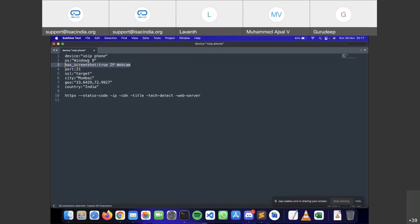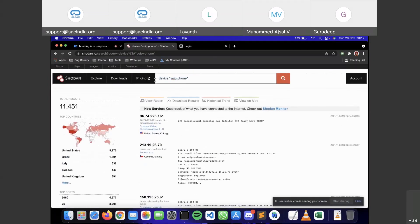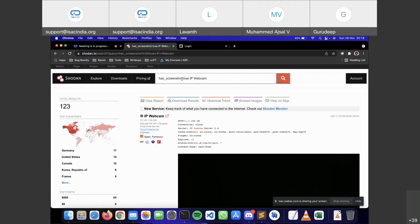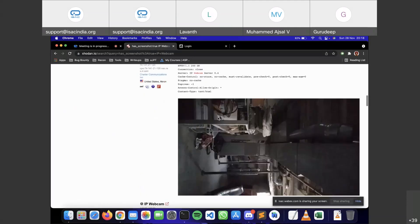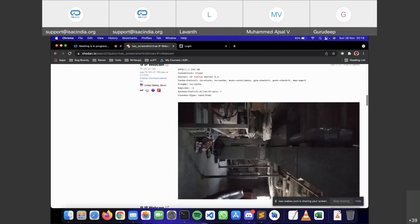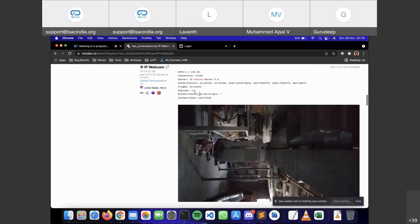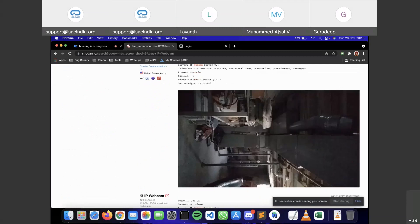Here's another search operator example: 'has_screenshot:true ip webcam'. We already looked at IP cameras; now we're looking at IP webcams but with the 'has_screenshot' query. What 'has_screenshot' does is tell Shodan to only return results that have a screenshot present. You can see these are cameras for which a screenshot is available — for example, this IP webcam has captured a screenshot.